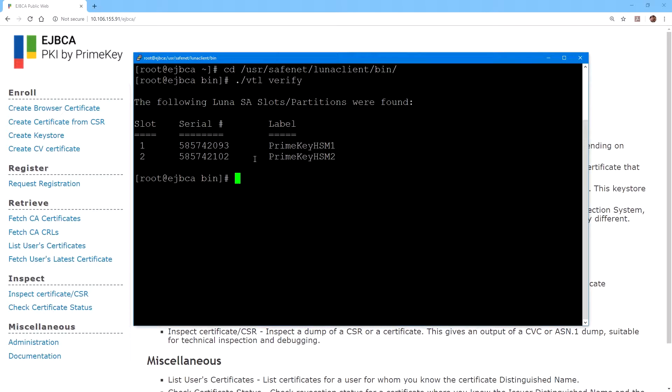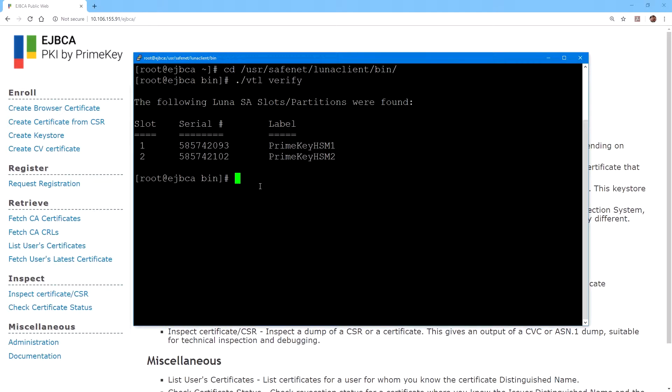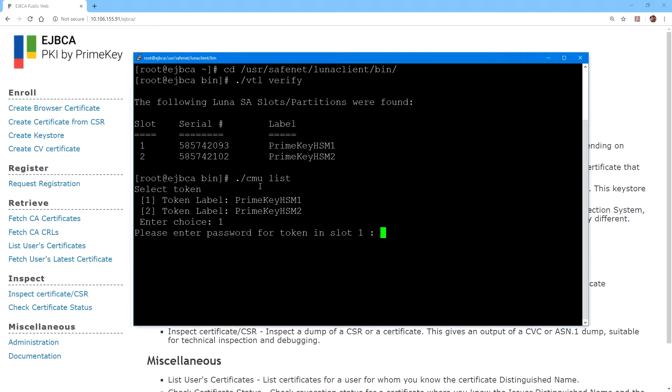Once that's done on the EJBCA server, if you change into the user SafeNet Luna client bin directory, you can run vtl verify to show that the partitions are available. I have assigned two partitions to this Luna client called PrimeKeyHSM1 and PrimeKeyHSM2.